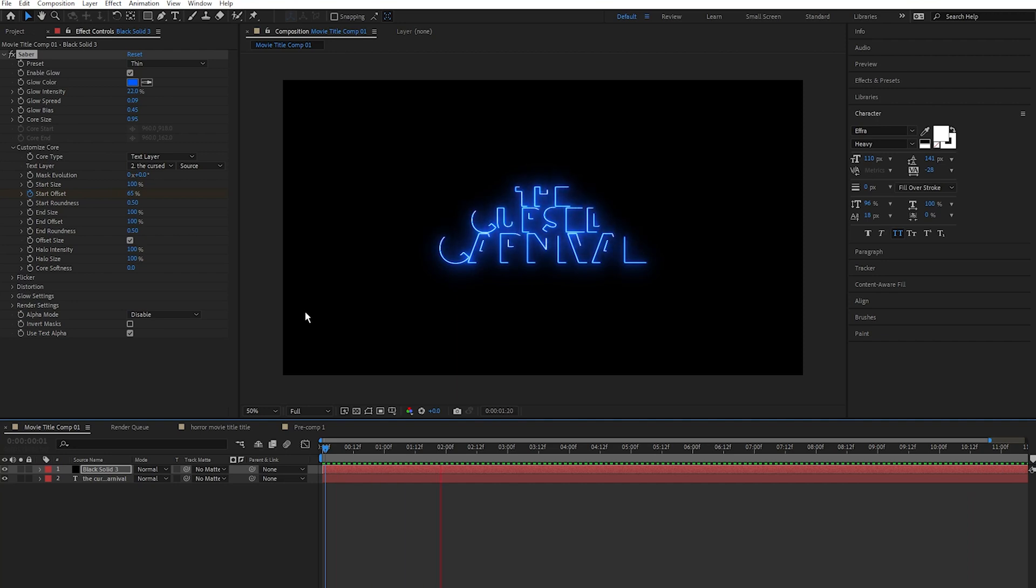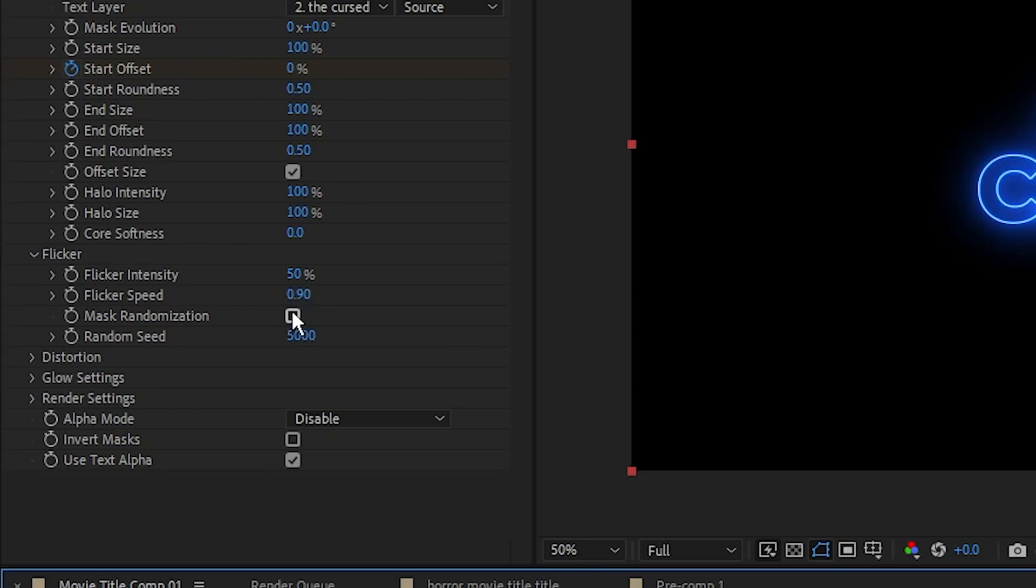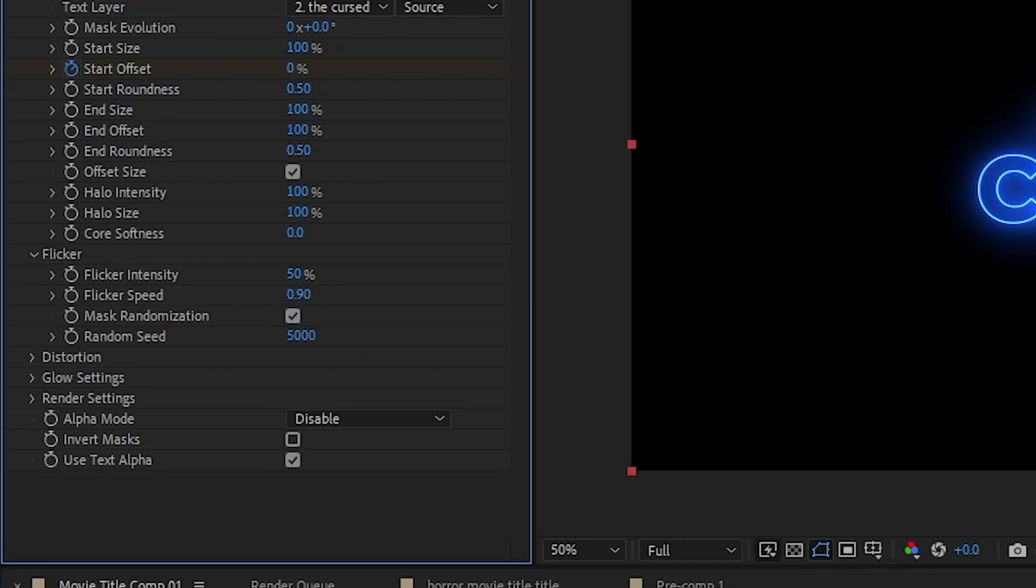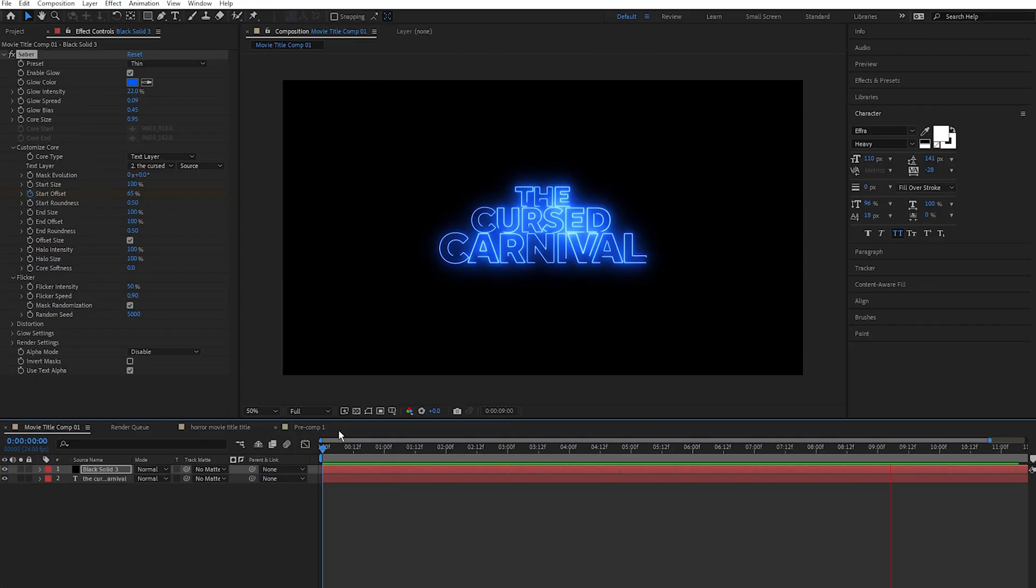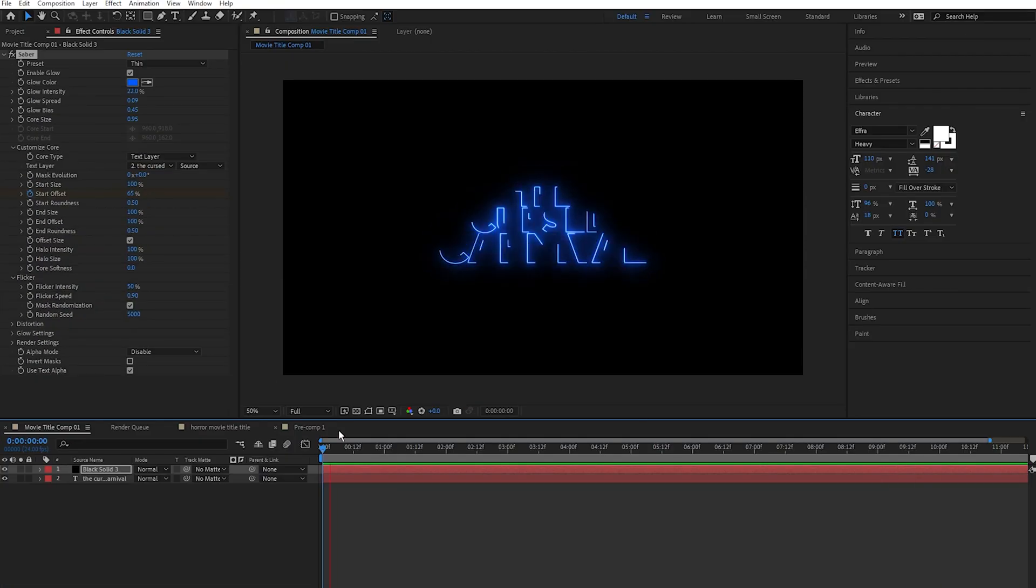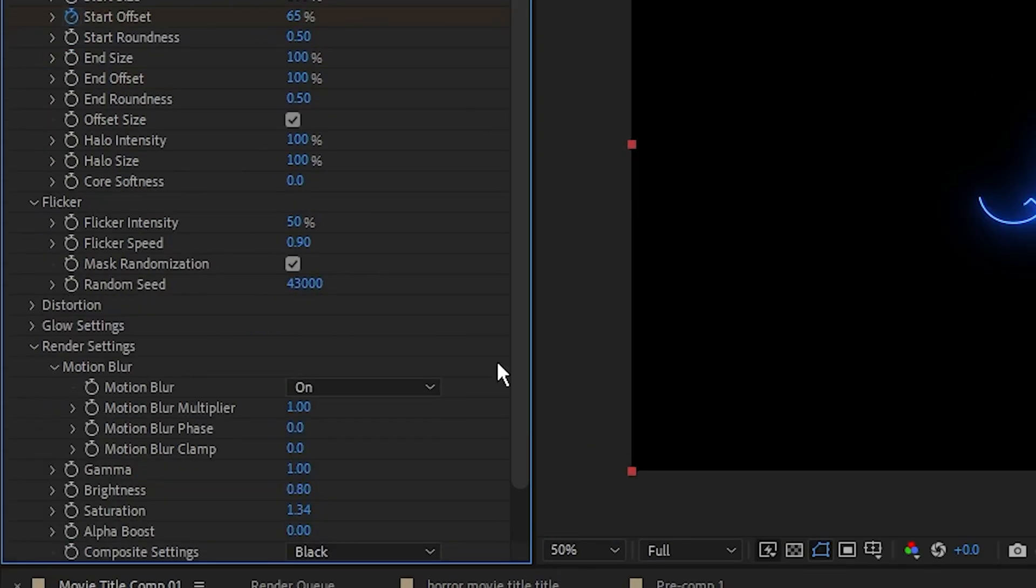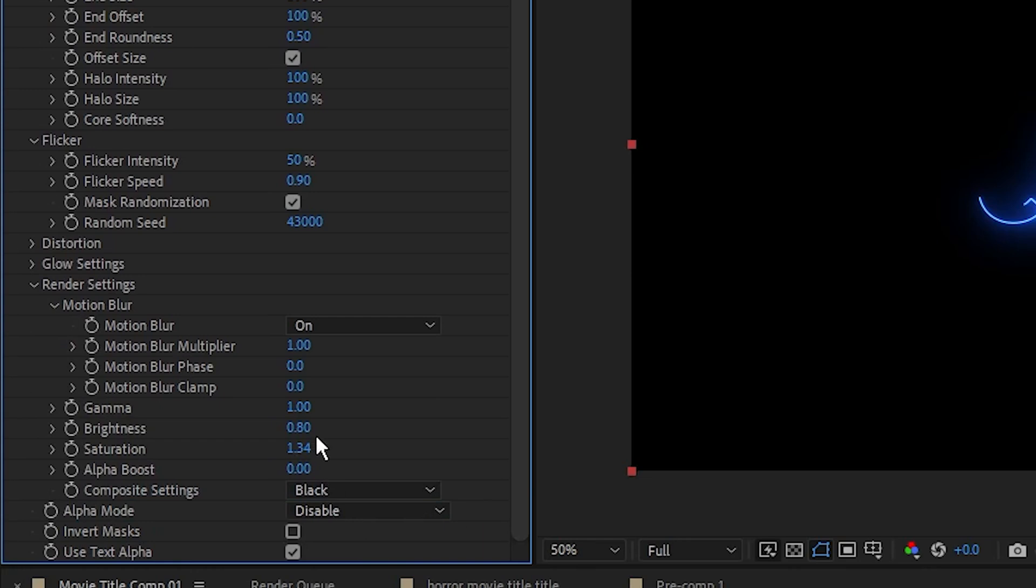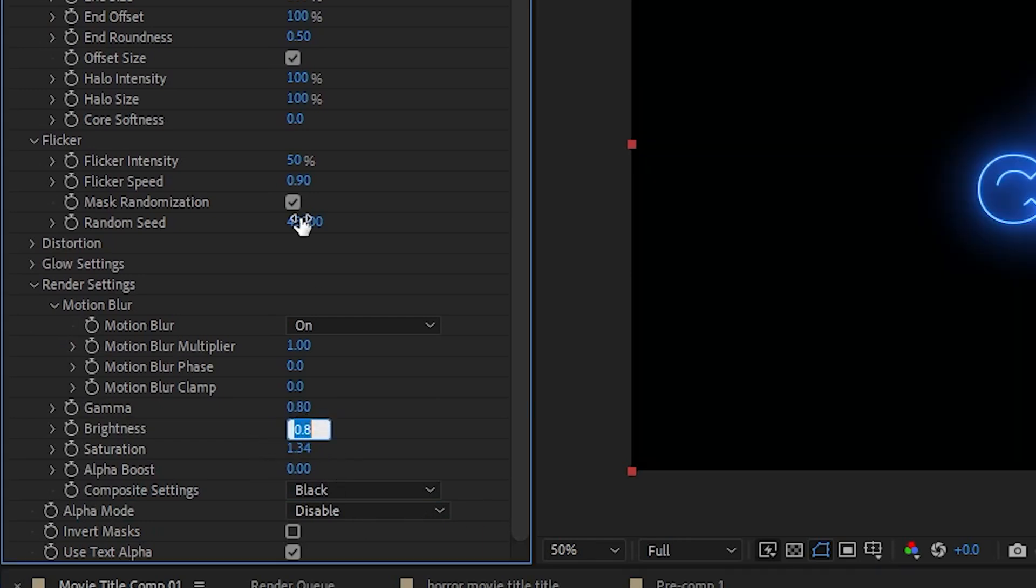And next I'm going to add some flicker to the title, so under Flicker I'm going to set the flicker intensity to 50 and the flicker speed to 0.9. Next, make sure to select mask randomization so we have this nice flicker effect going on. Come over to the render settings, then I'm going to set the gamma to 0.8, the brightness to 0.55, and the saturation to 1.5, just to add a bit of punch to it.